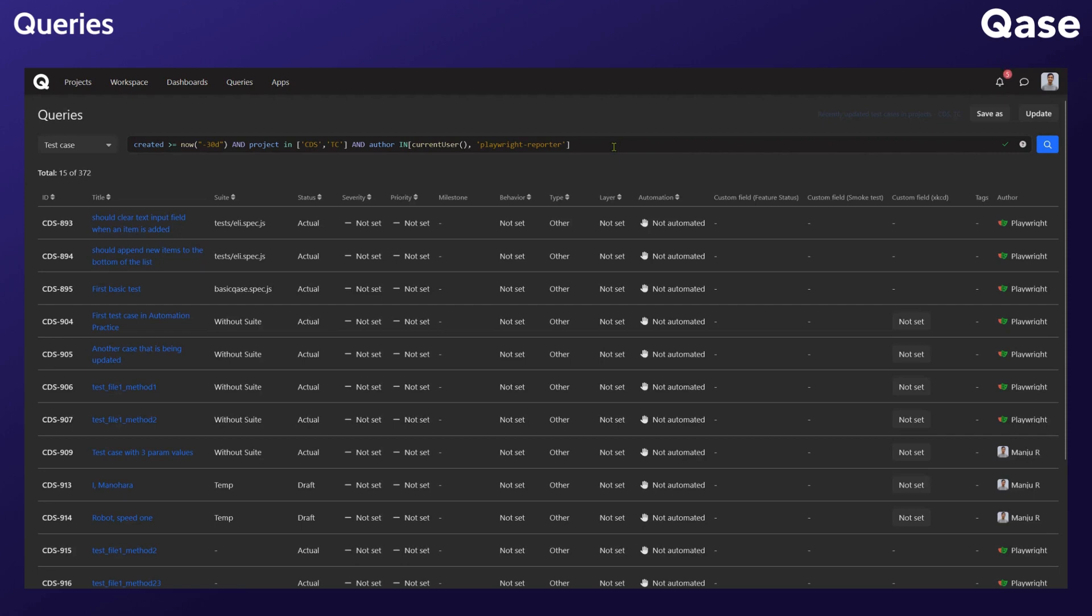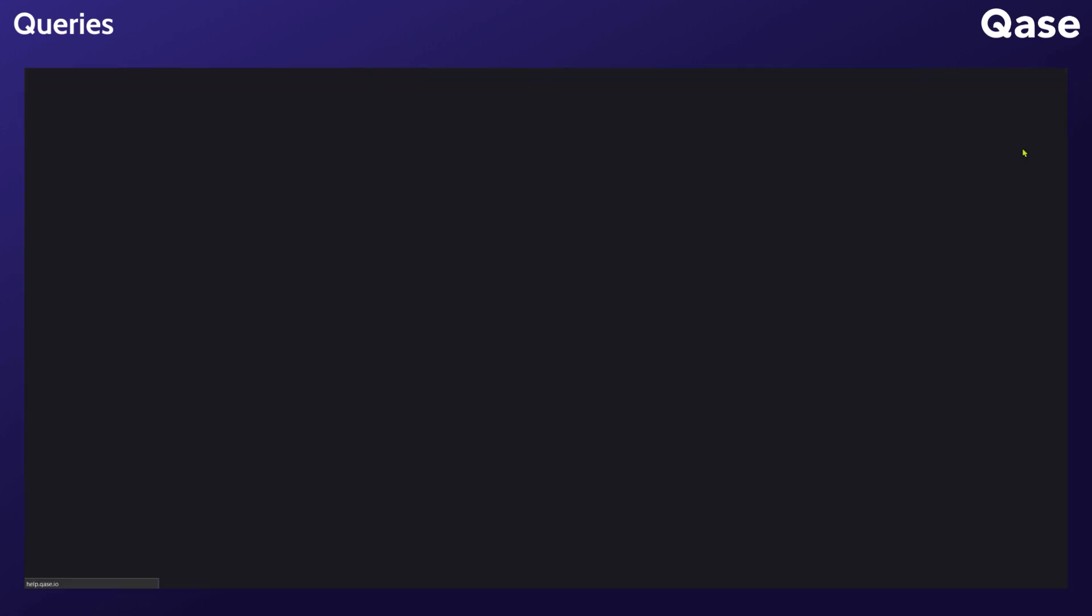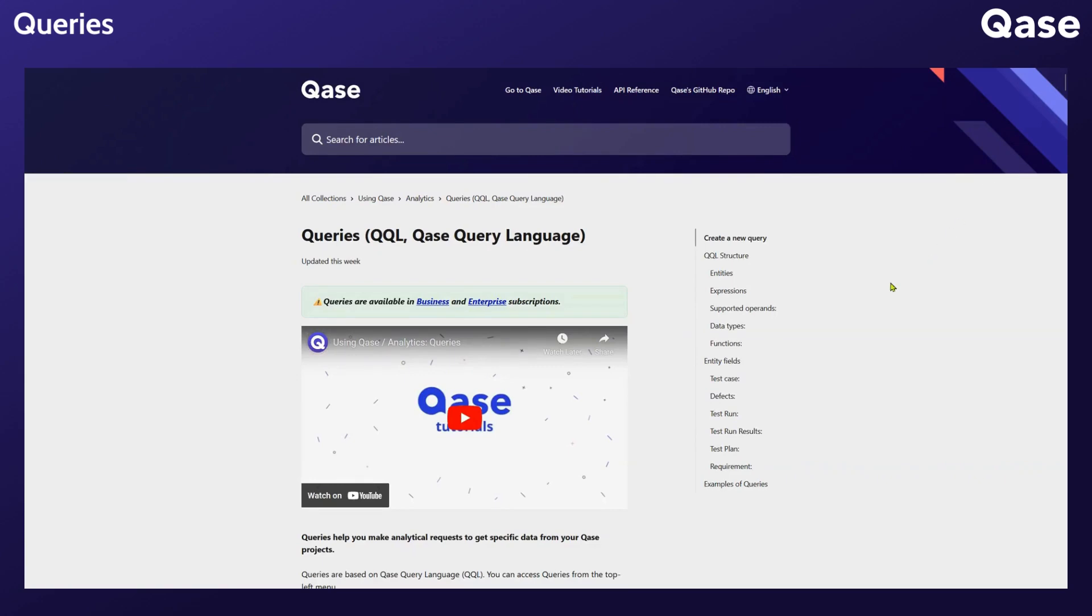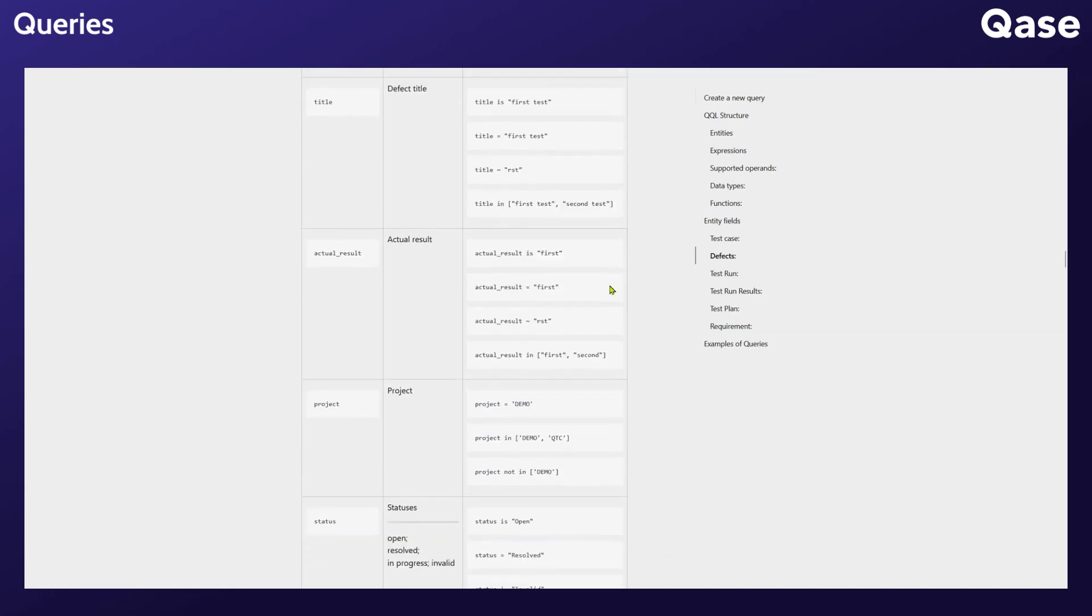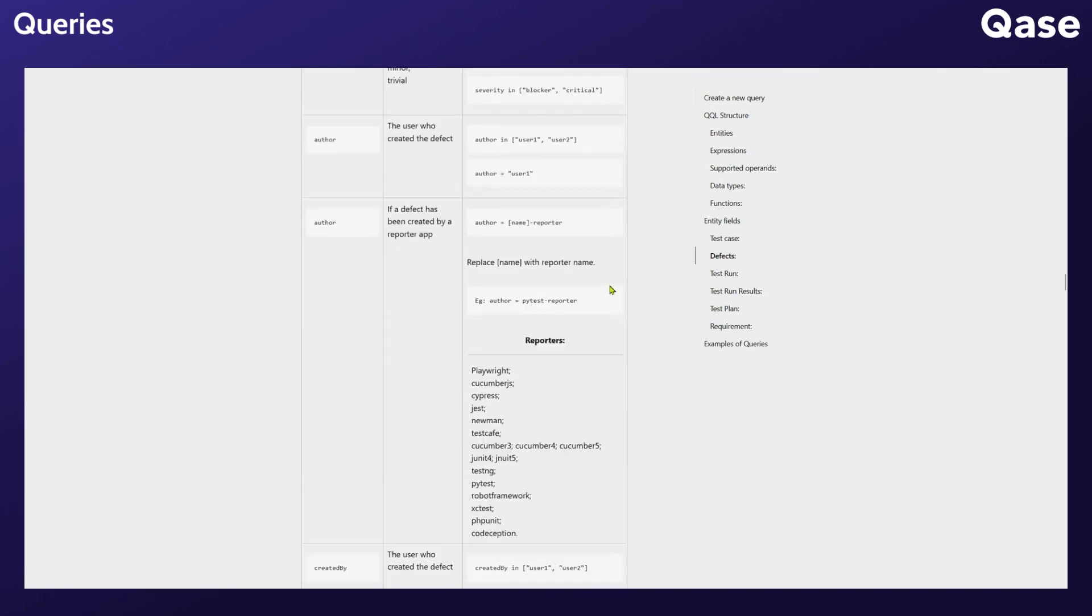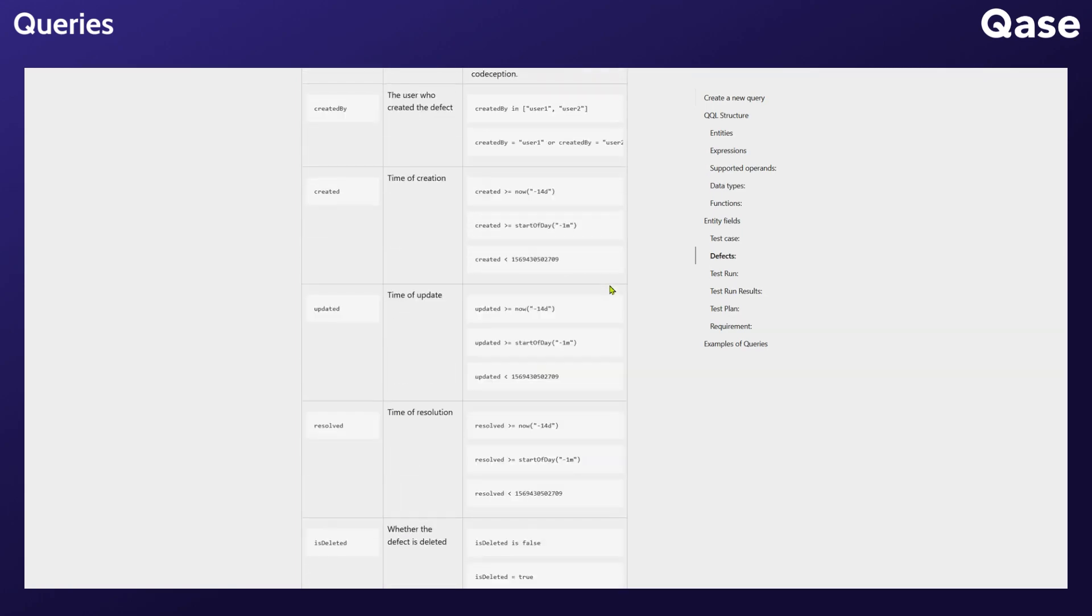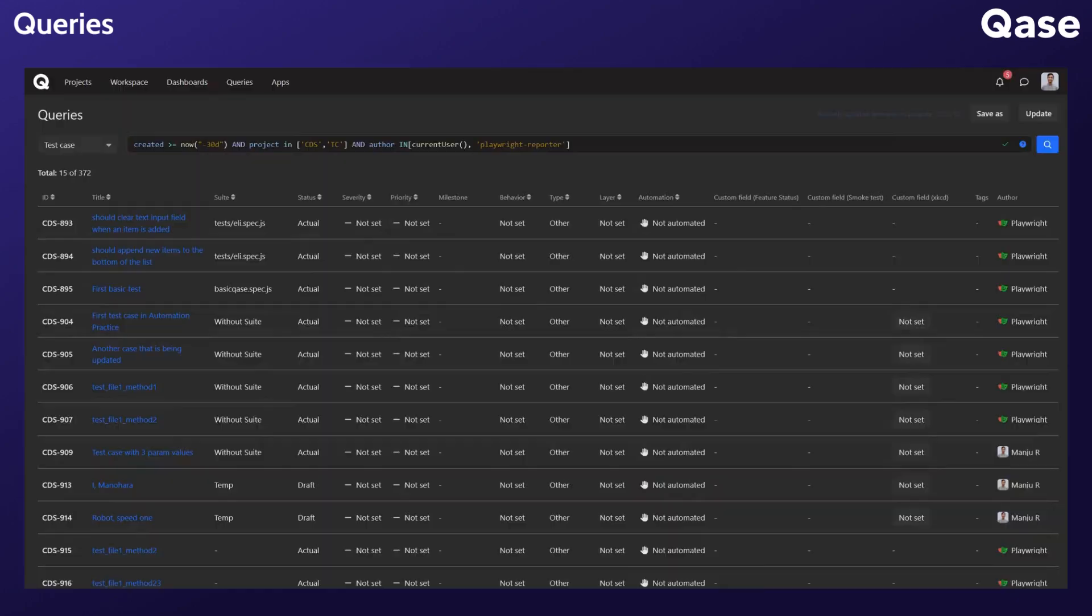If you would like to look at the syntax of Case Query Language, click on this icon which will take you to the help article. From here, you can use the heading sidebar to navigate to the specific entity's examples. Looking at defects, here are the attributes and the examples for those attributes.